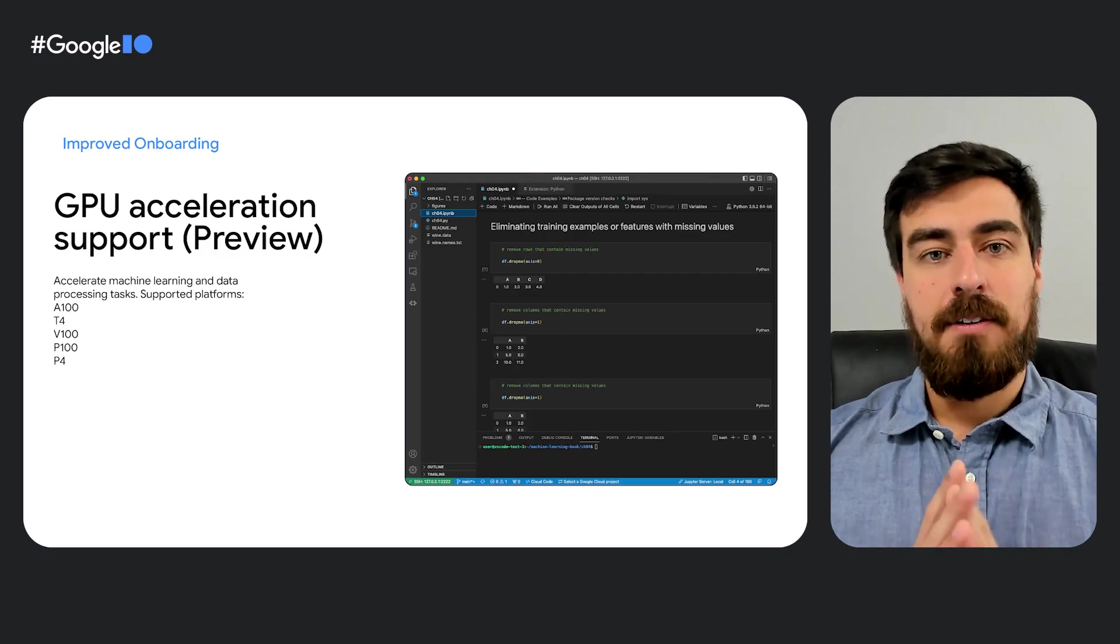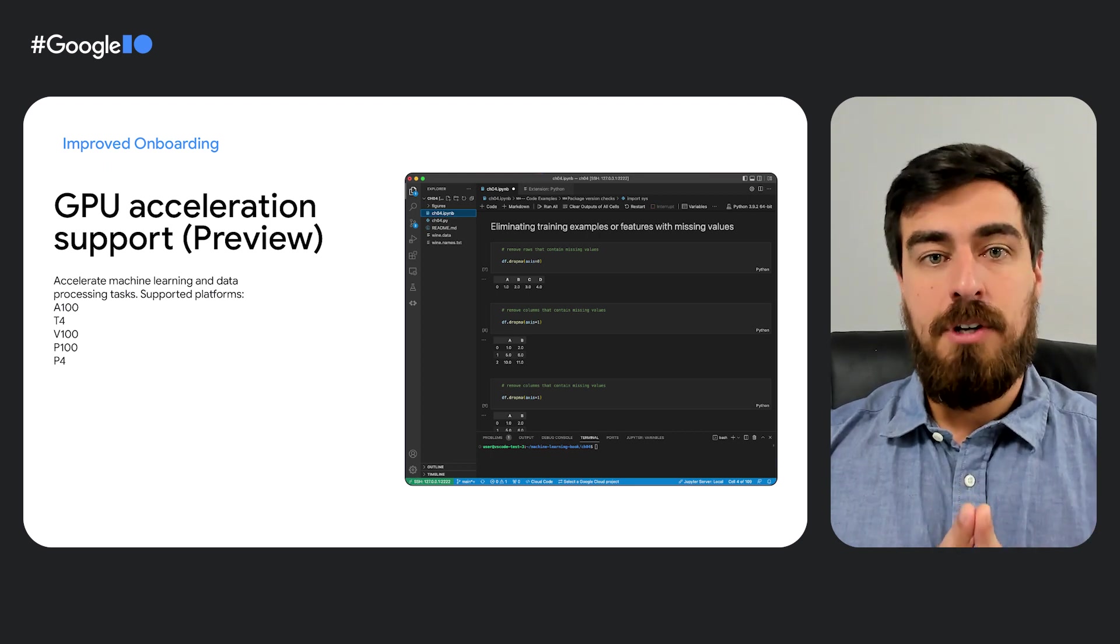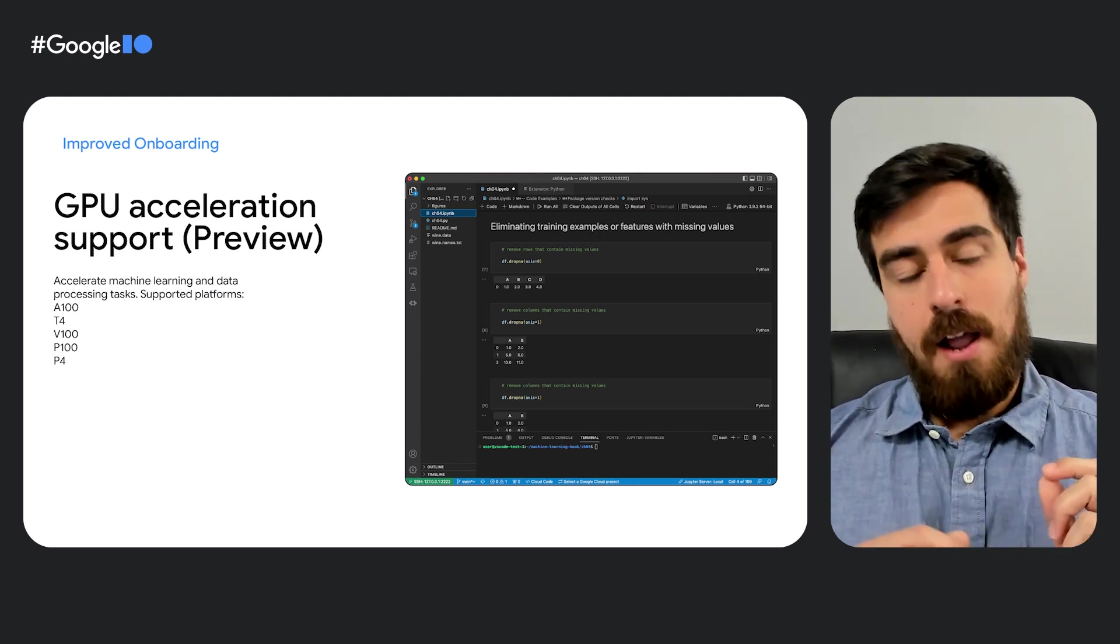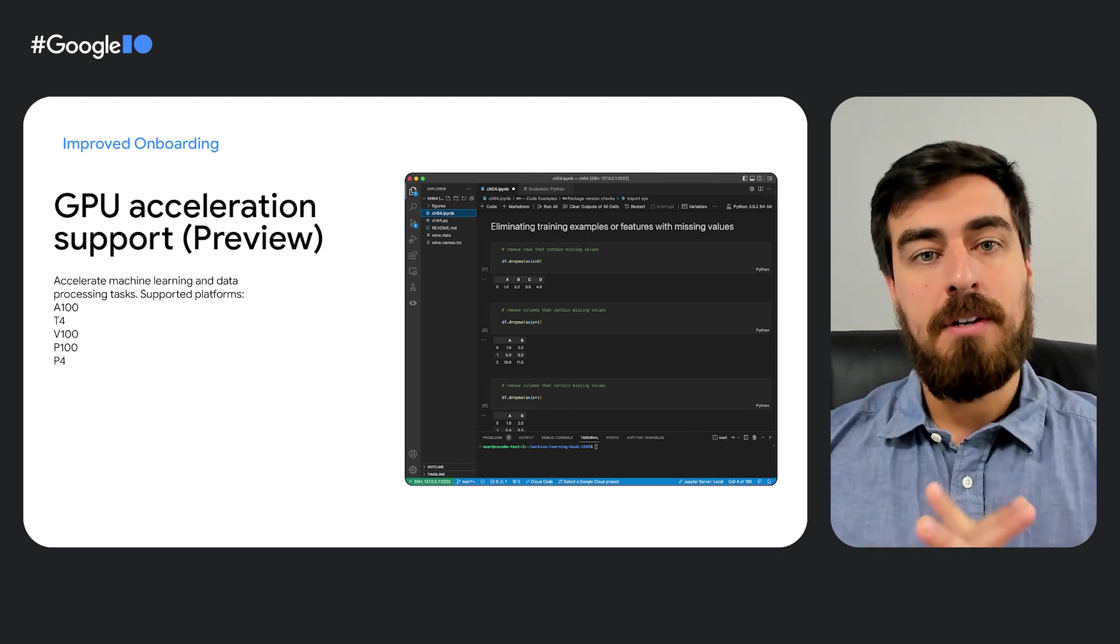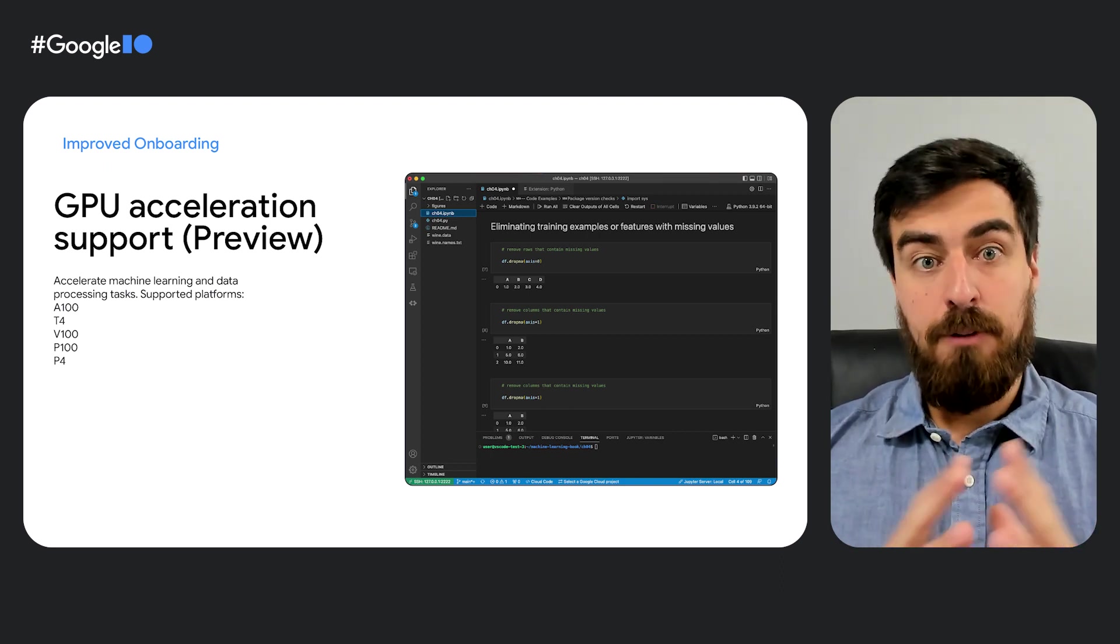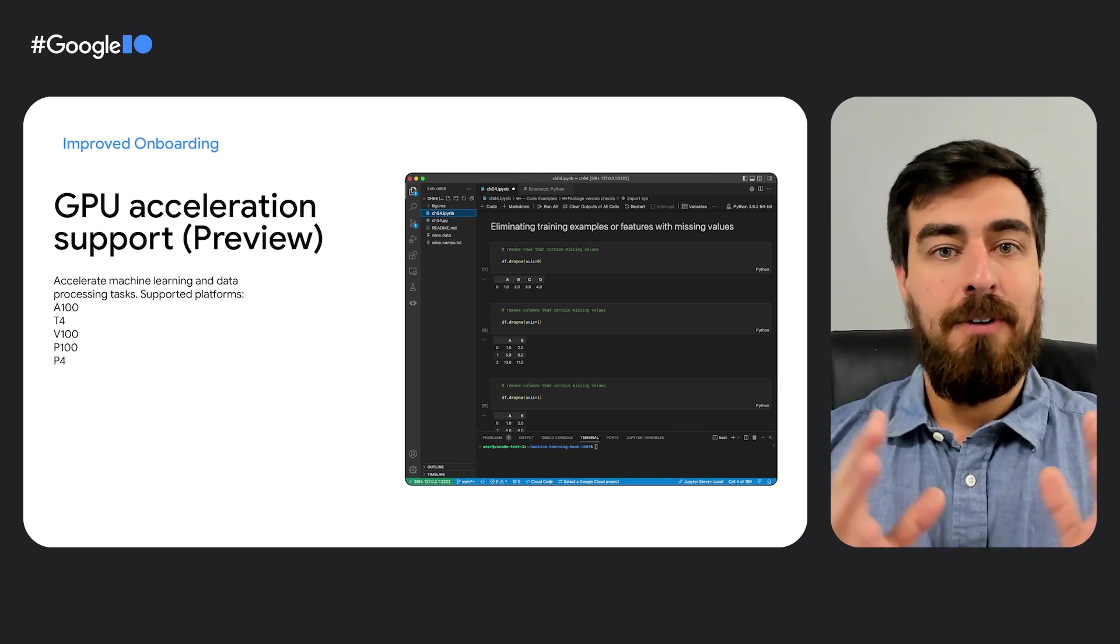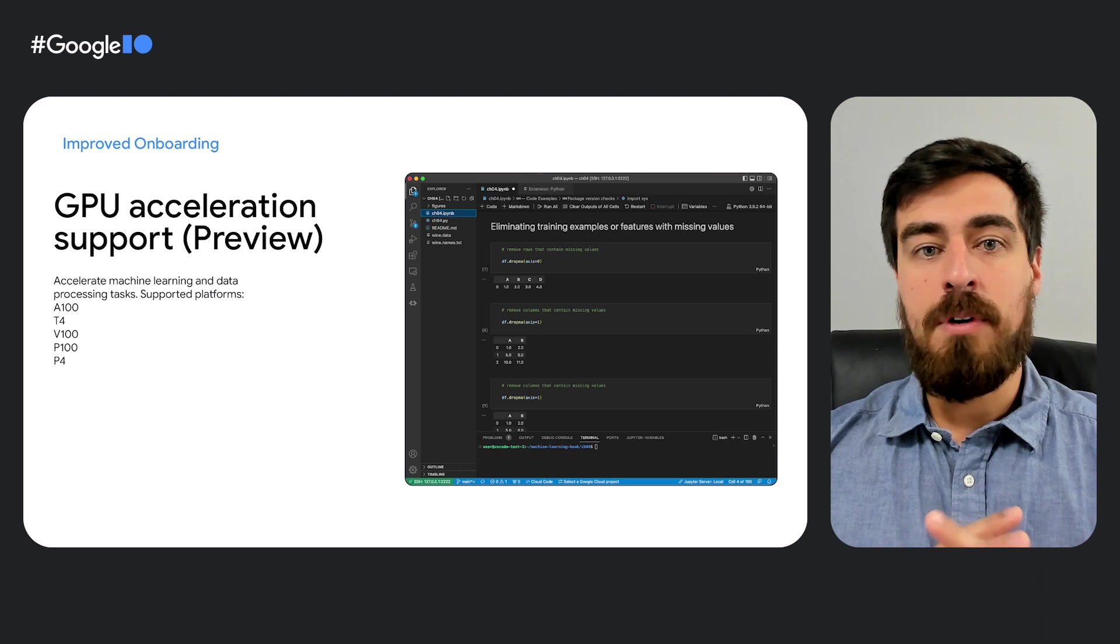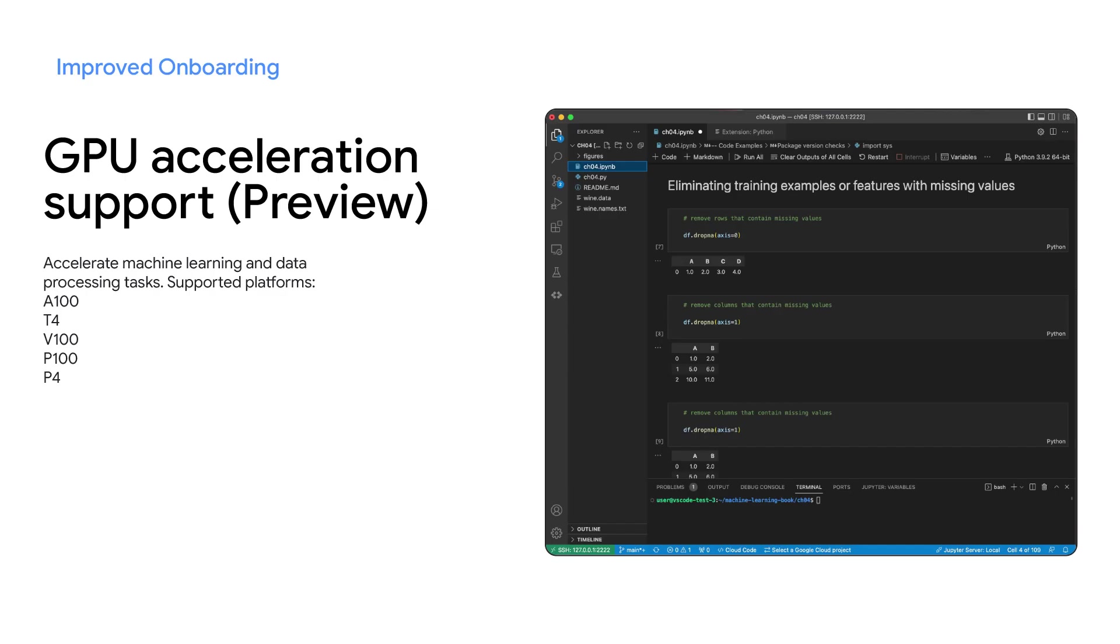Next, to allow developers to accelerate machine learning and data processing tasks, Cloud Workstations now supports GPU acceleration in public preview, including a wide range of platforms such as NVIDIA A100 and T4 GPUs.